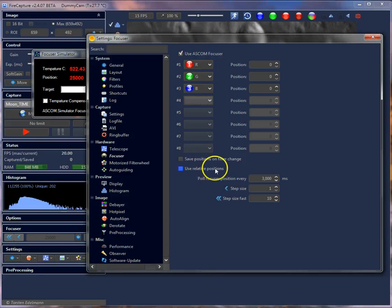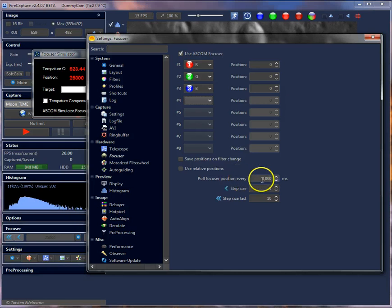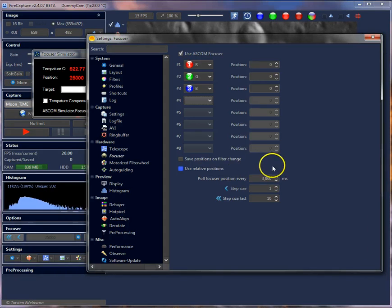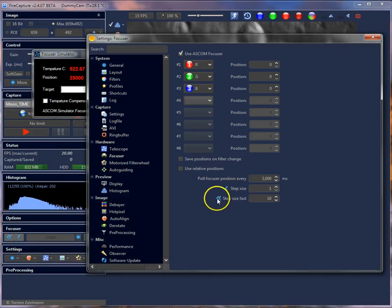When using absolute position focusers, you can also switch back to relative positions. There are more options under the settings button. FireCapture polls the focuser position on a cycle — you can set the cycle time here. By default it polls every three seconds, but you can decrease this so it polls more often. There are also two step sizes you can configure, which correspond to the step buttons in the focuser panel.